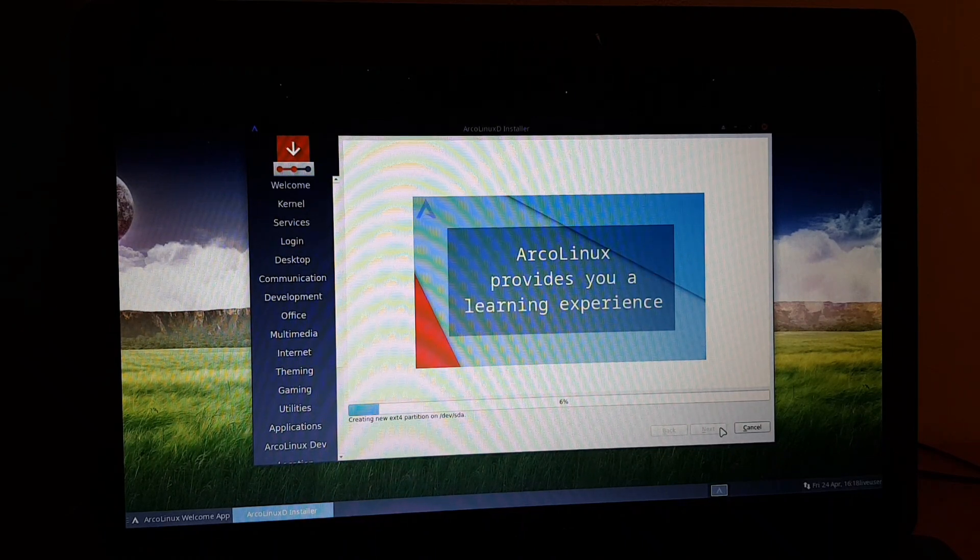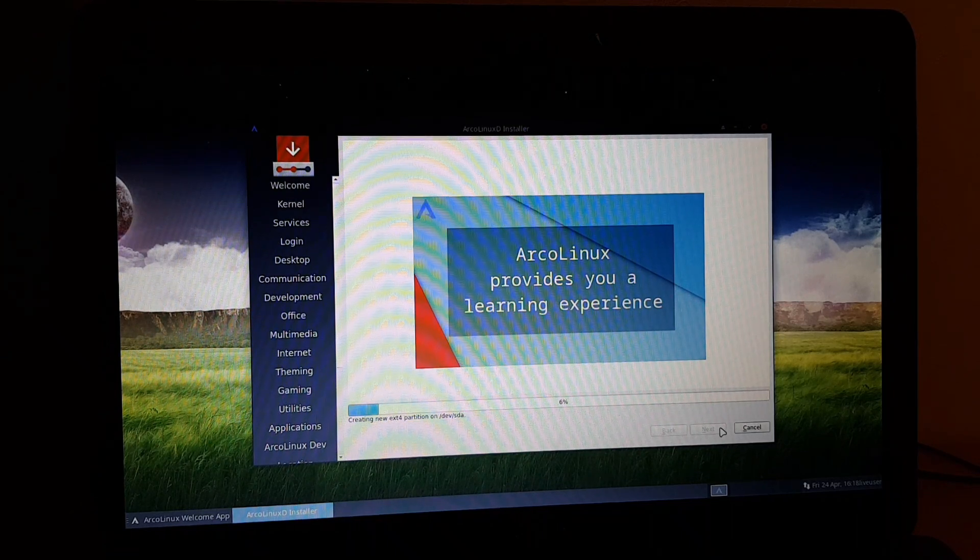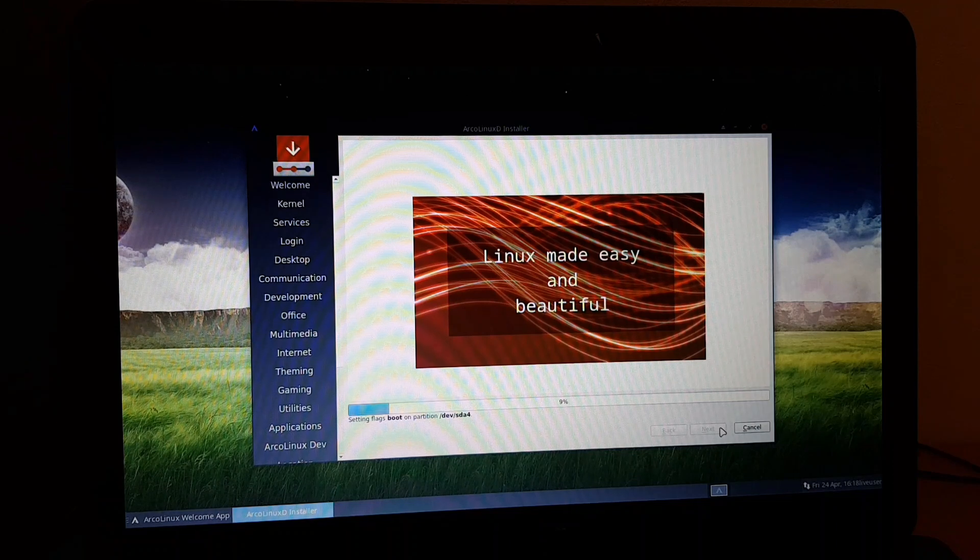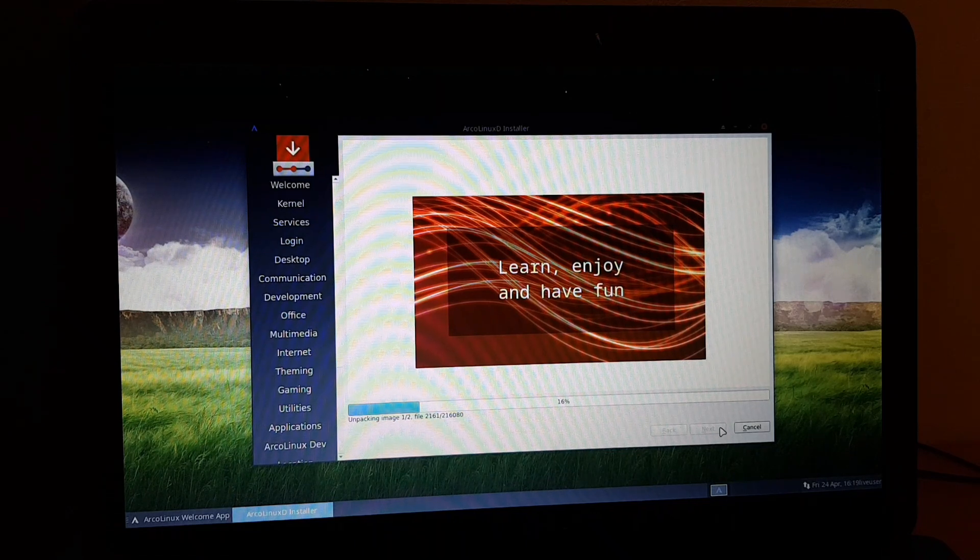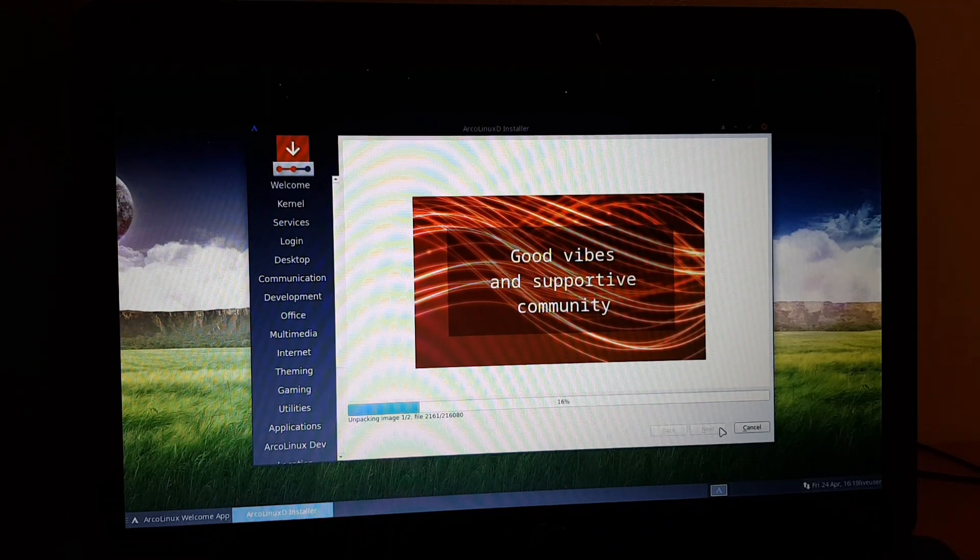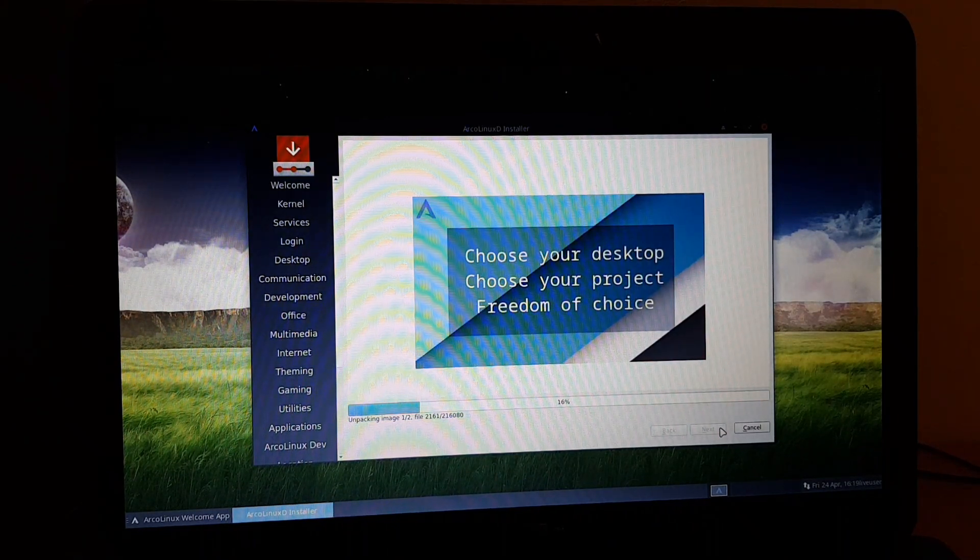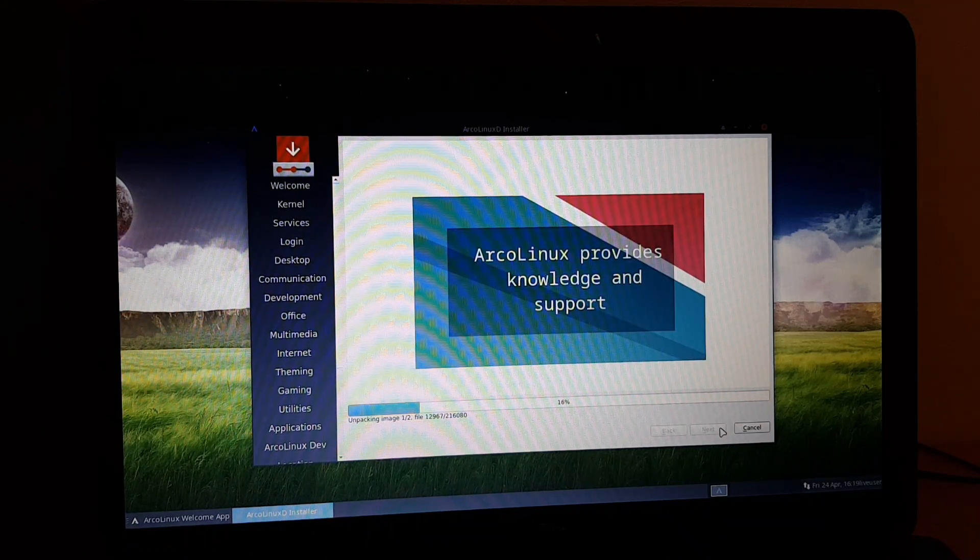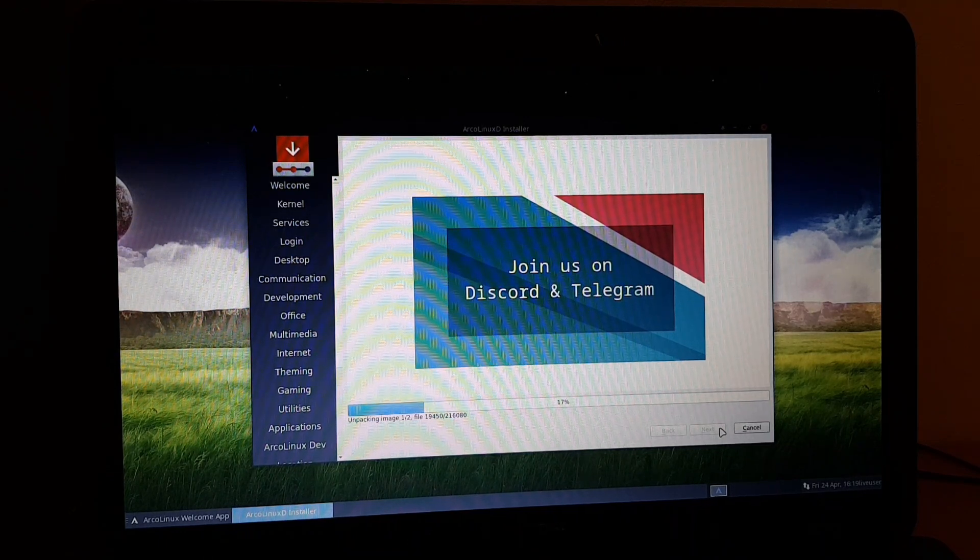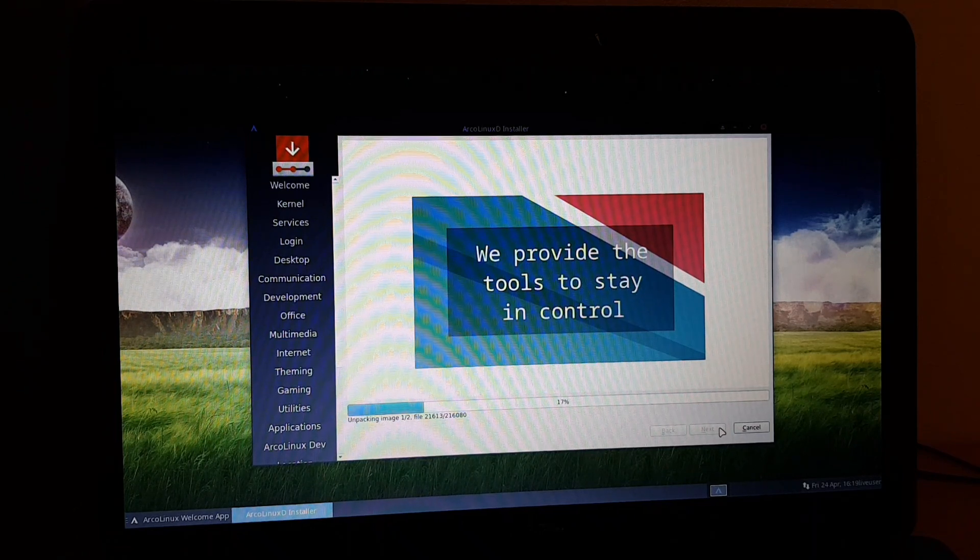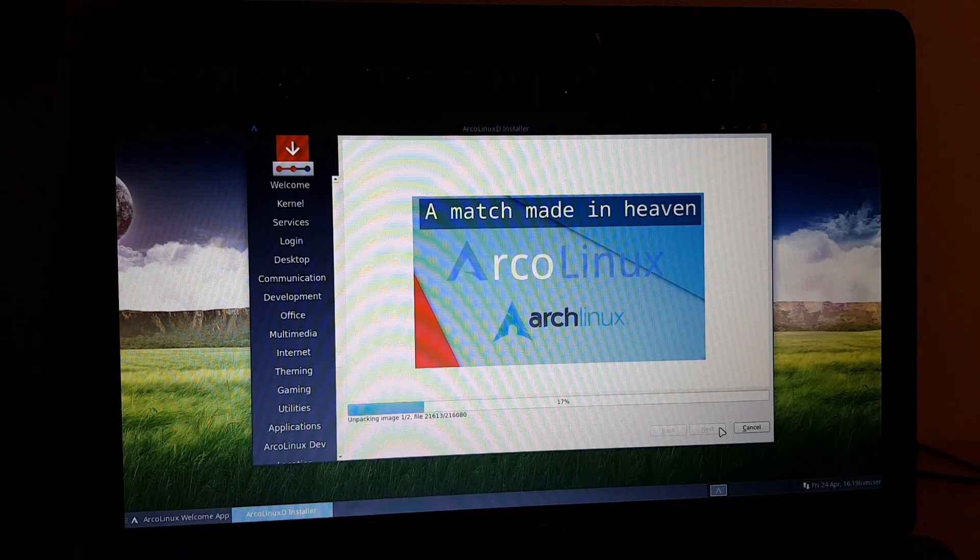Now creating ext4, device sda is going to be number four. Now installing ArchLinux ISO - the flagship two gigabytes, or ArchLinux D one gigabyte. It's a different time of course, unpacking a big image or unpacking a small image. This is going to be quite fast. If you've watched the other video how to install ArchLinux alongside Windows.